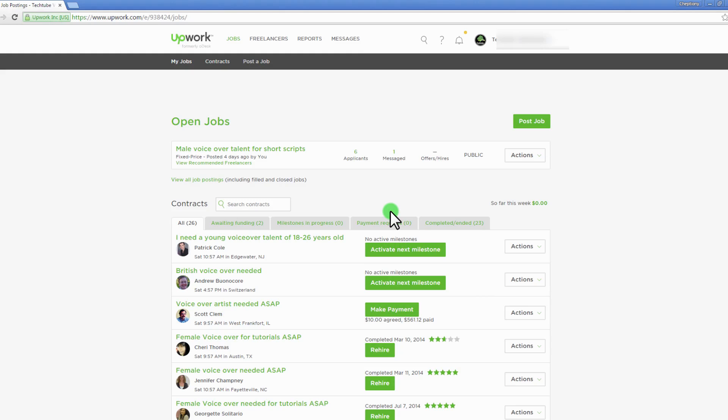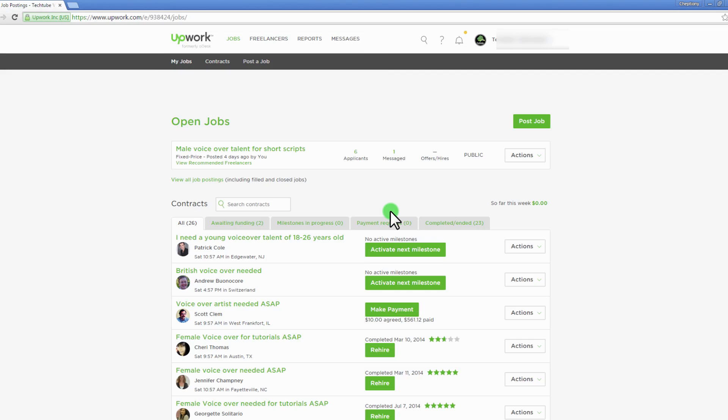When you set up your account on Upwork as a client, you will be able to find freelancers who fit your jobs. Here's how your account looks like. Use the tabs on top to navigate to different pages of the site. There are two ways in which you can do this.